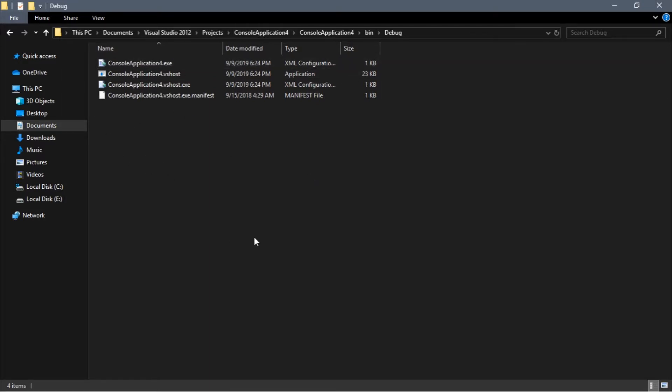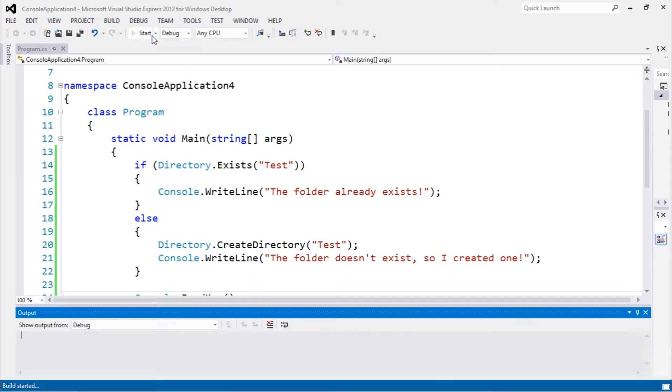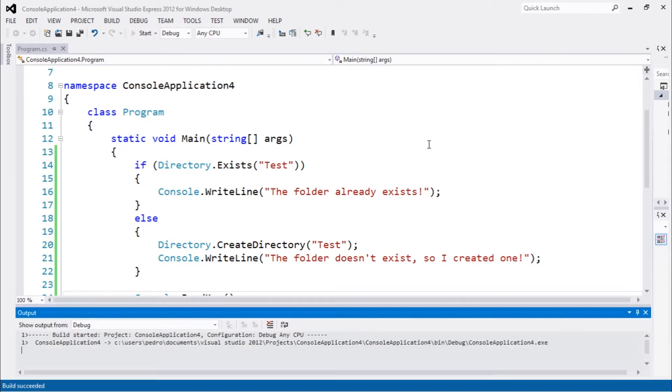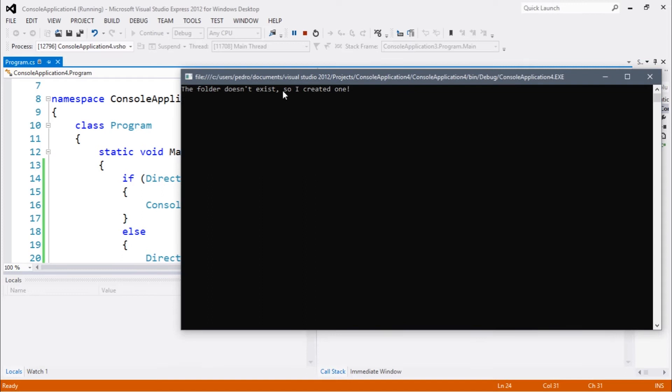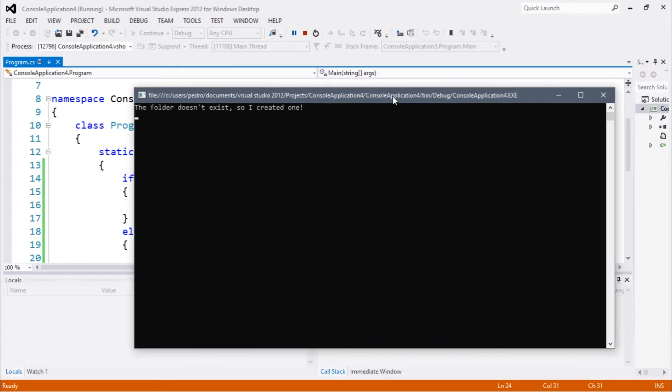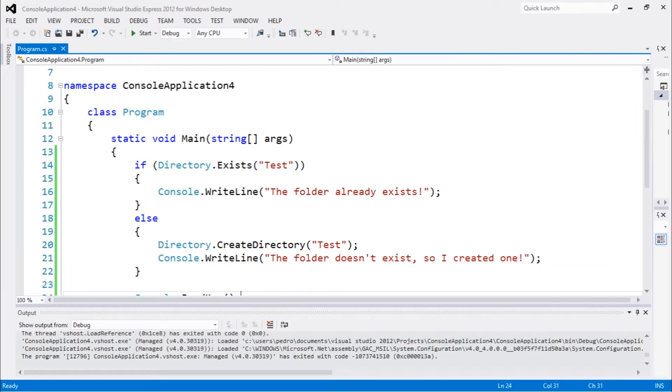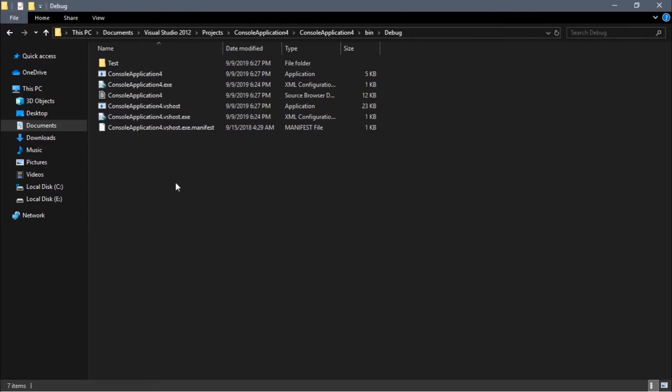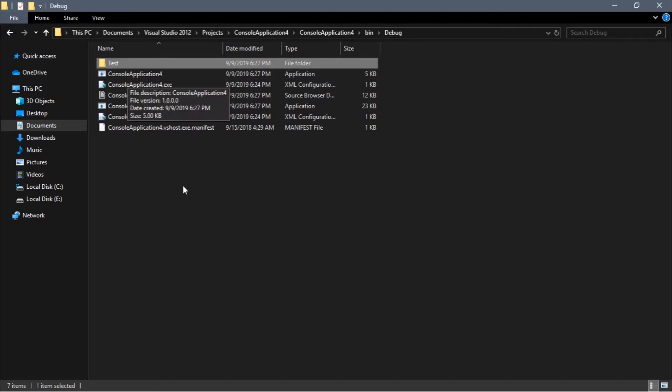Let's execute. You guys can see the folder doesn't exist so I created one. If you go back to that folder, you guys can see that we have the test directory.